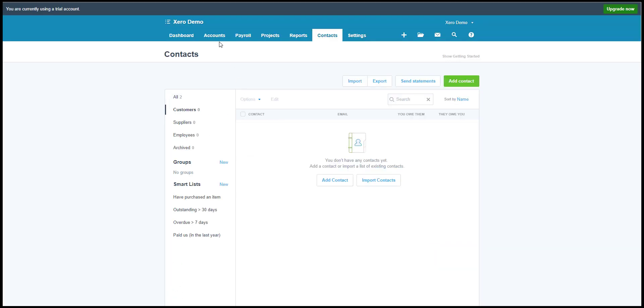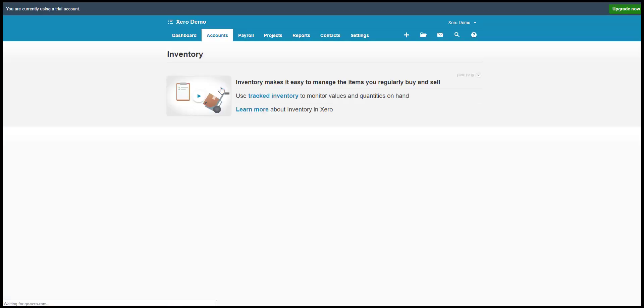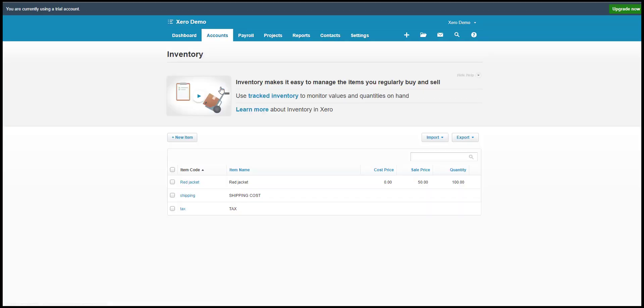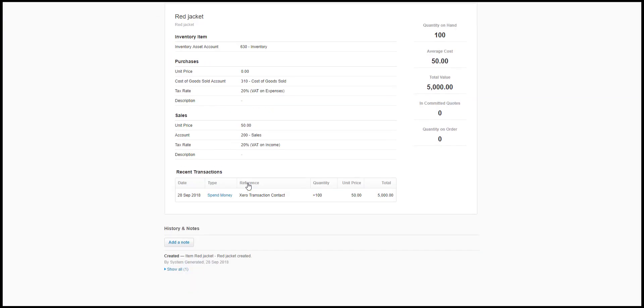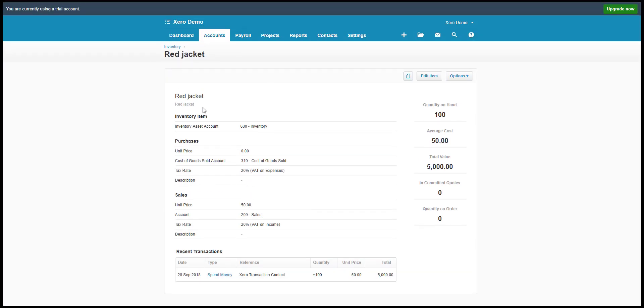Now let's check in Xero. As we can see here, the new product created is perfectly synced to Xero inventory.